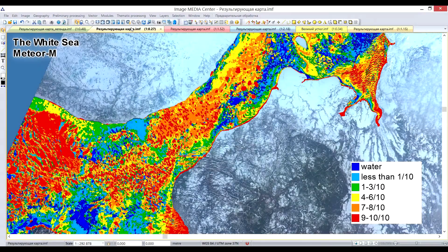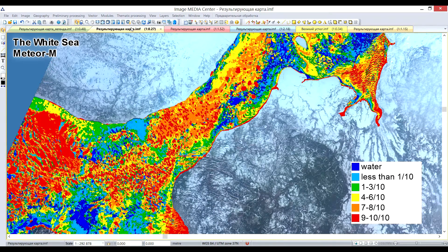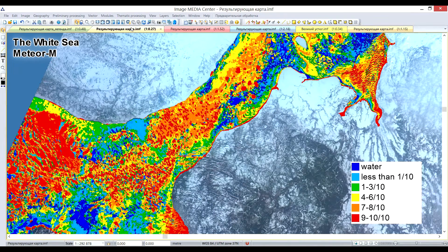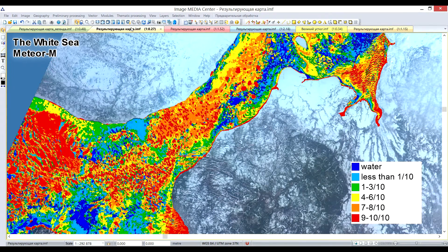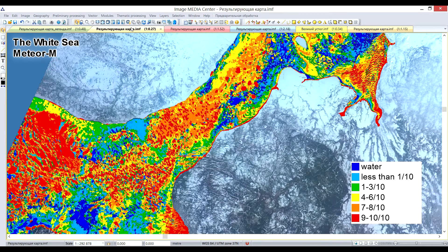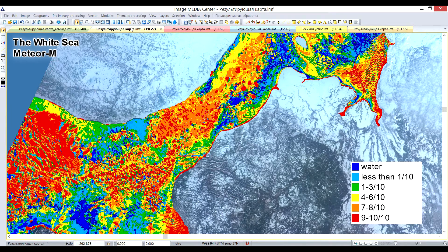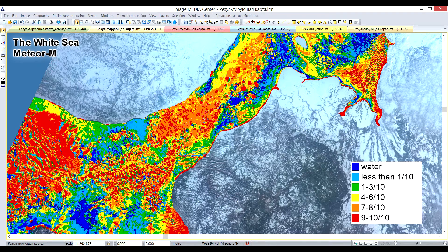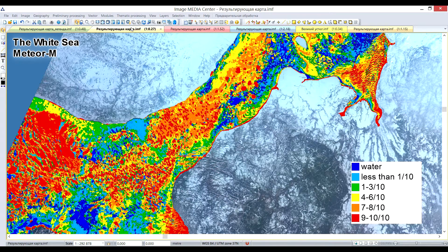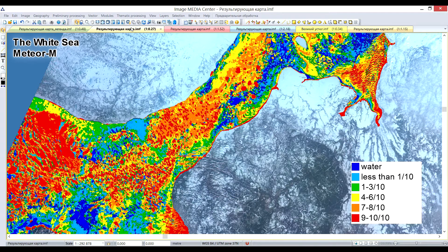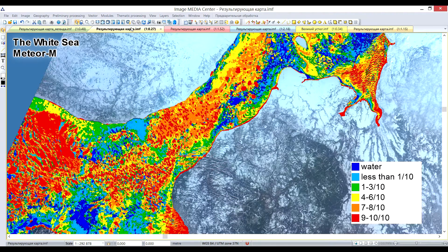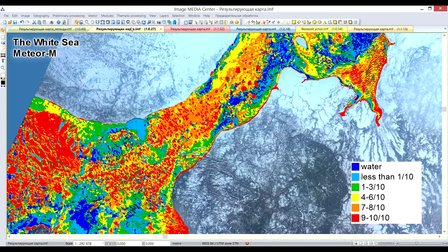Let's take a look at the next example of thematic processing. You can see the ice situation map of the White Sea. To create this map, the index image was calculated based on the MeteorM data. The color grid represents ice-to-water ratio from clear water to full ice coverage. Such maps give a valuable advantage for ice navigation in Arctic seas.